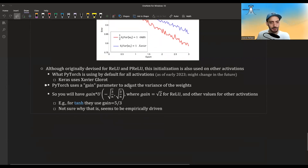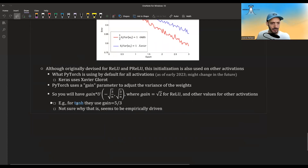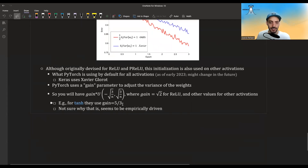Note that PyTorch uses a gain parameter to adjust the variance of the weights. In PyTorch's uniform version, for ReLU the gain is sqrt(2). For other activations the gain is different — for example, for tanh the gain is a specific value. It might be empirically driven: they tested it and found they had to scale by this amount to keep variances more or less the same between layers.